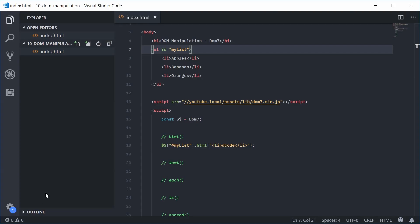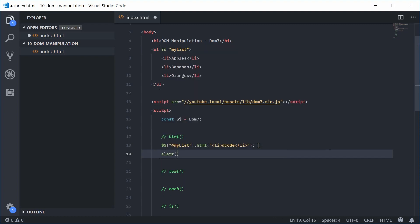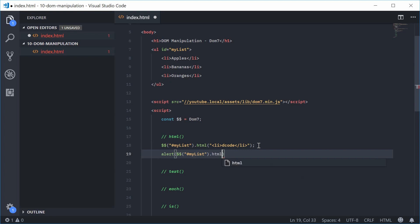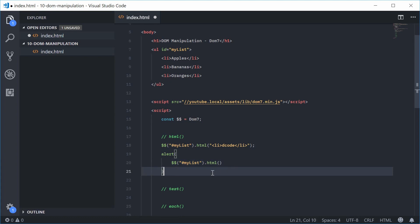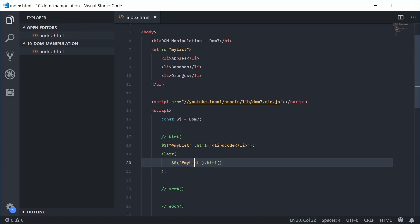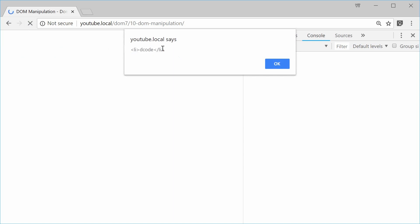We can also get the HTML by not passing in an argument. Down here, let's just alert it out — once again selecting my-list, then calling .html() with no arguments. I can save this and refresh and we get that right there. Perfect.